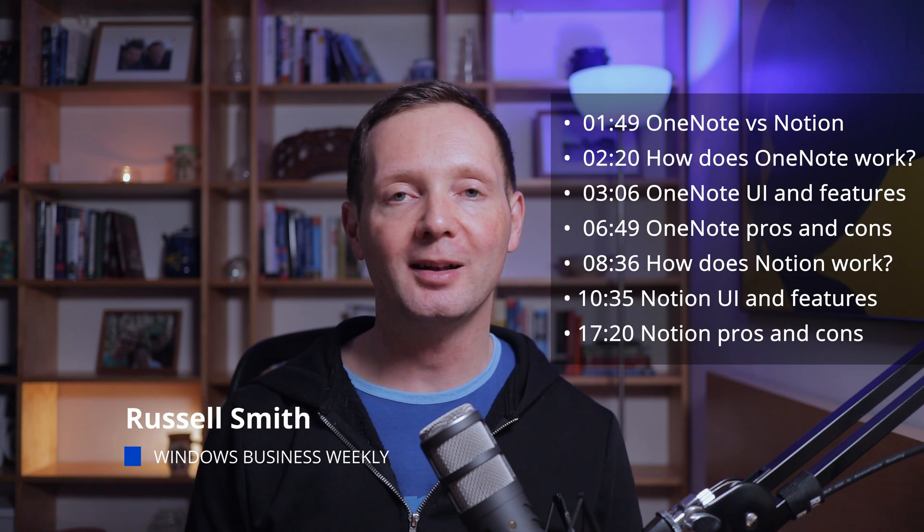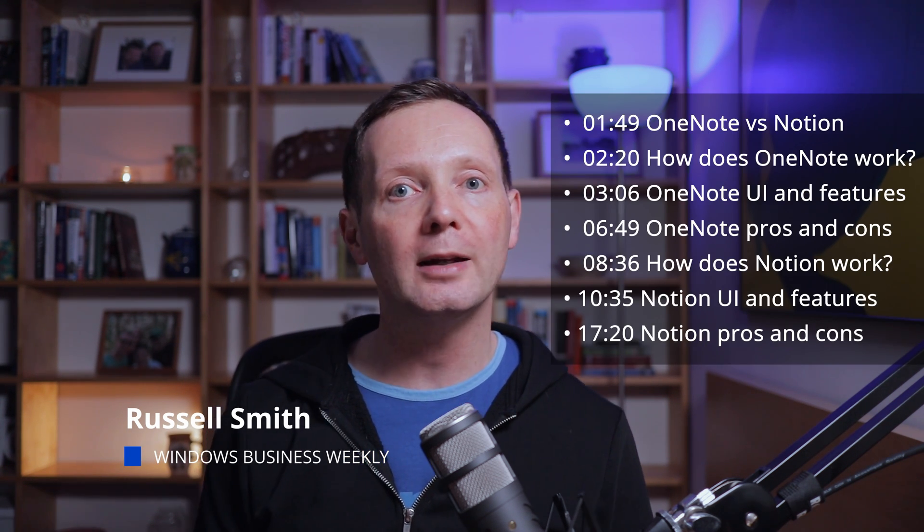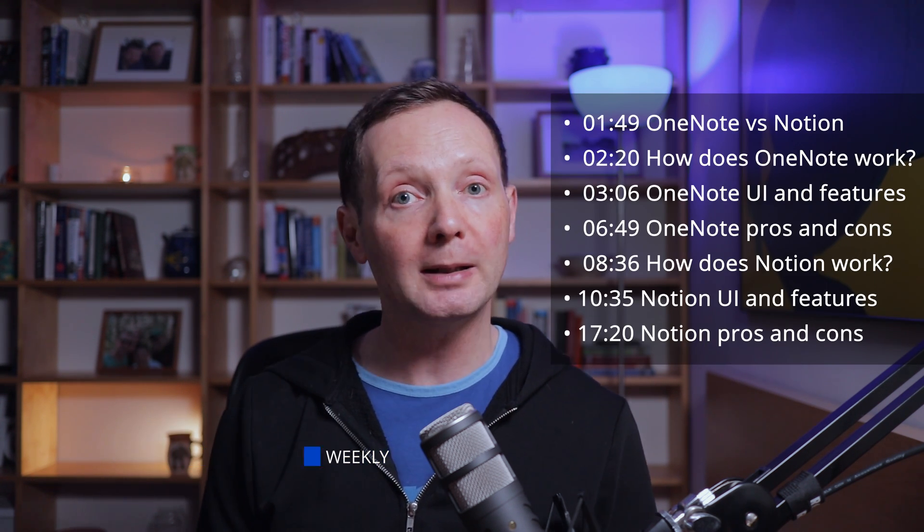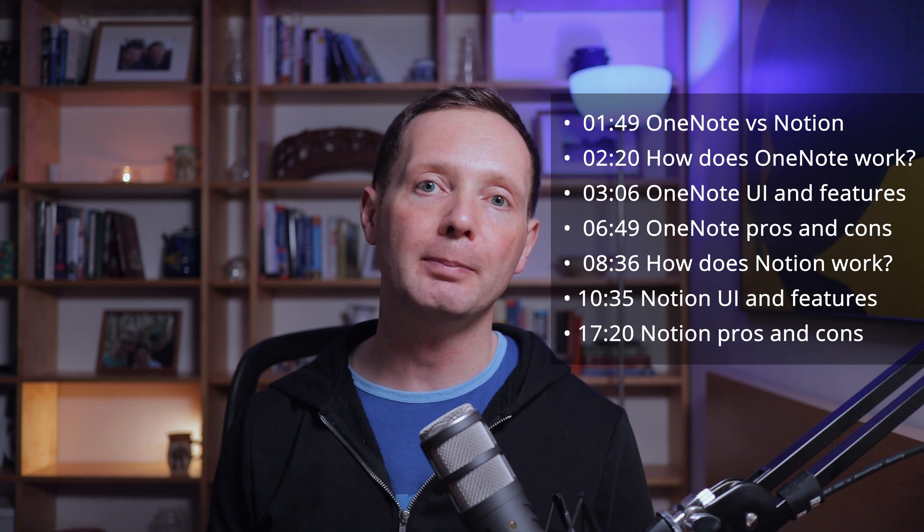Hi and welcome back to the channel. Today I'm going to show you why Notion is a better note taking tool for most people and how it compares to OneNote.